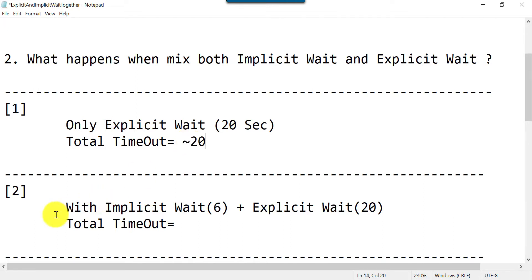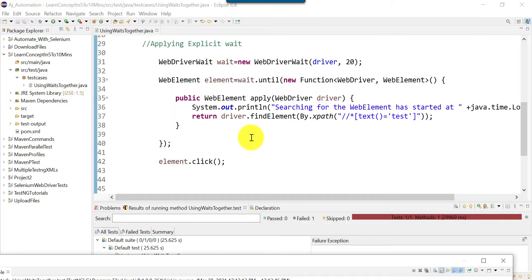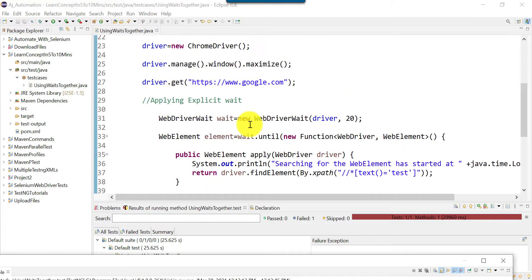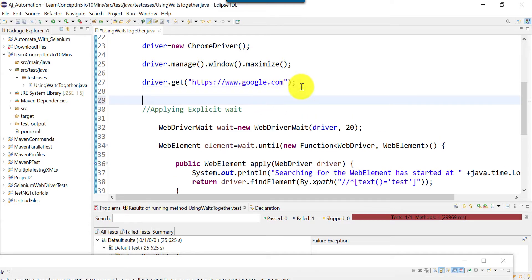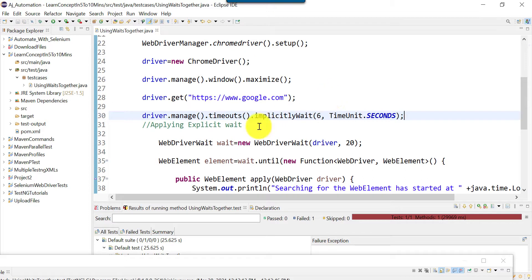The next scenario uses both implicit wait and explicit wait together. We introduce implicit wait declared before driver.findElement, because implicit wait is applicable for findElement and findElements methods. The implicit wait value is 6 seconds maximum, and explicit wait remains at 20 seconds.